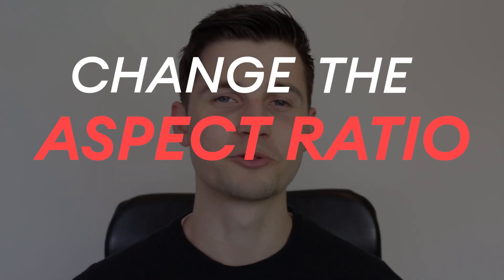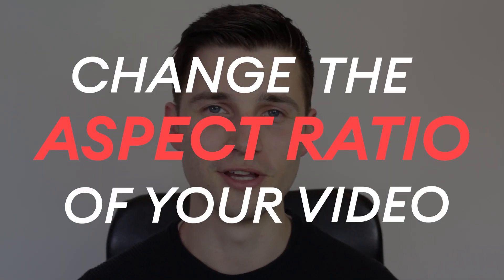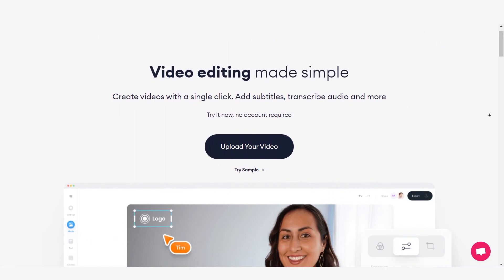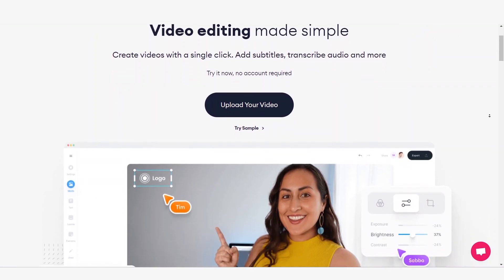How to easily change the aspect ratio of your video. Today, we're going to work with Veed, which is an online video editing software.